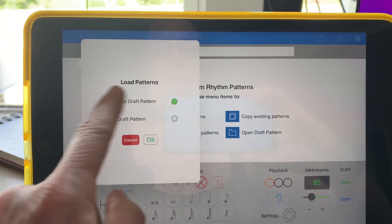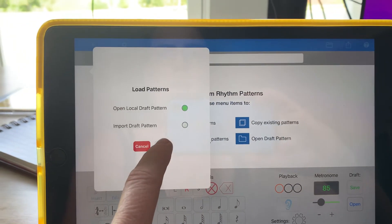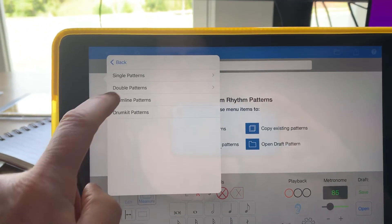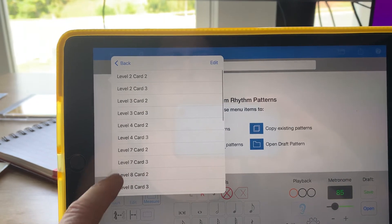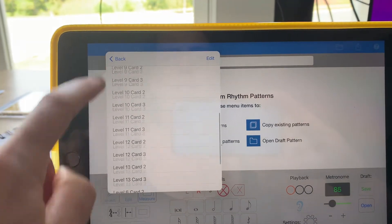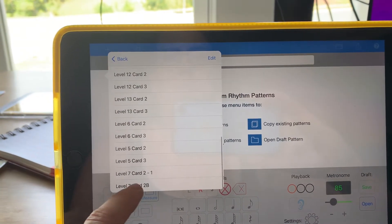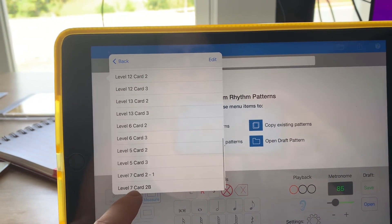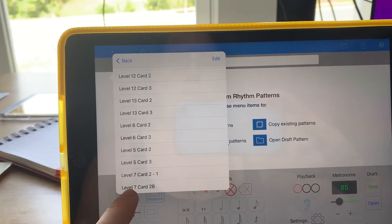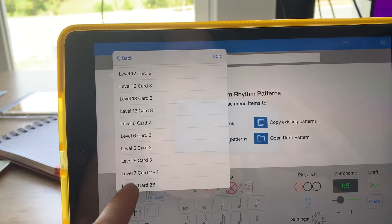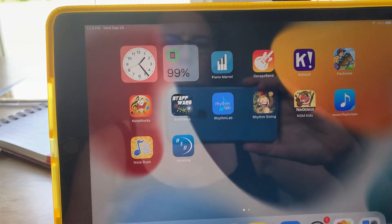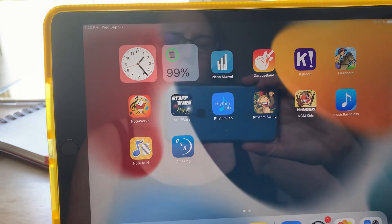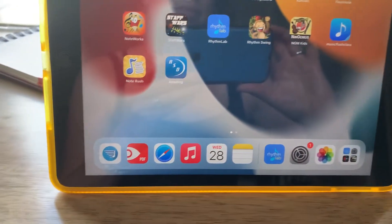I open local draft — it's a double pattern. This one I created new, and this one I adjusted. Either way, when I click on it, it crashes. Help.